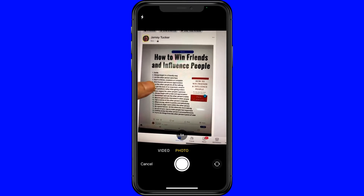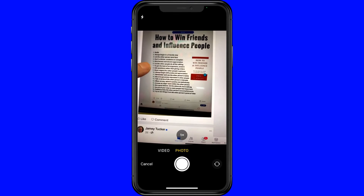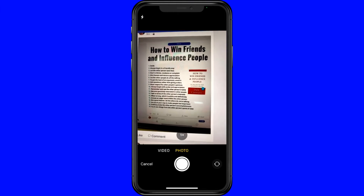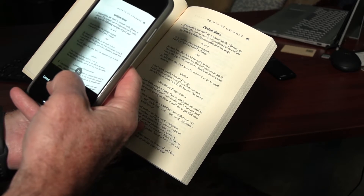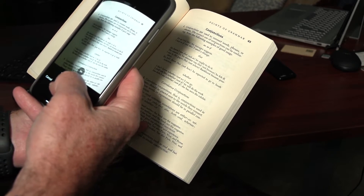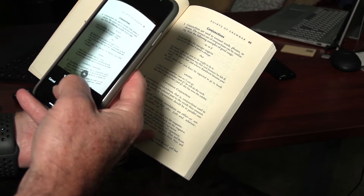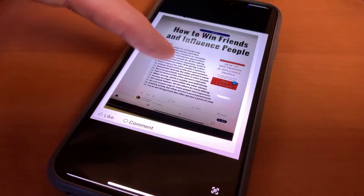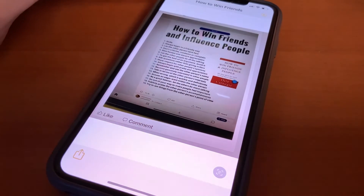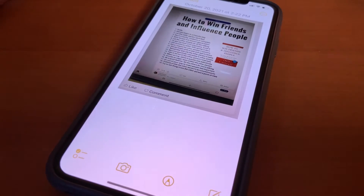Normally if you need to jot down information from a sign, image, or projection, you might have to take a photo of the screen to save it in your notes. Well, in iOS 15, you don't have to add the photo to your notes.